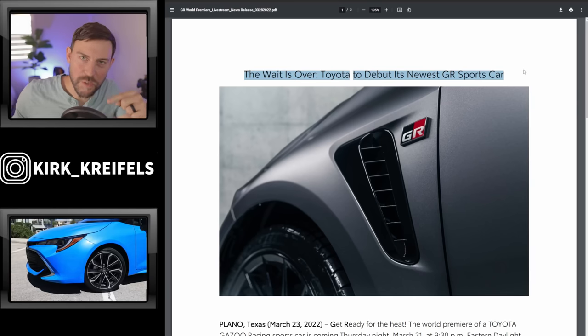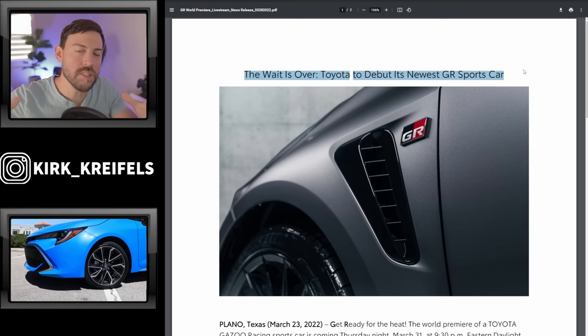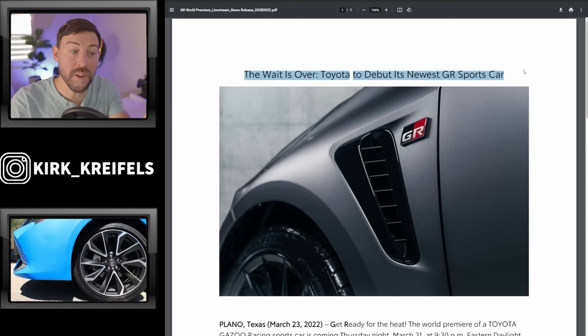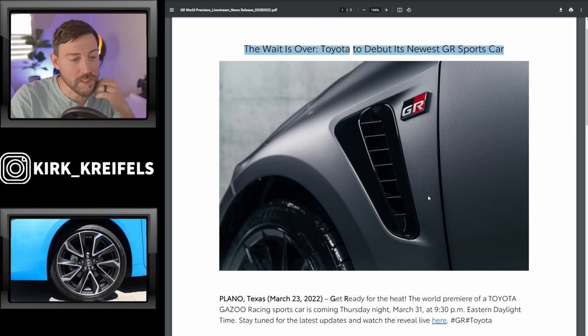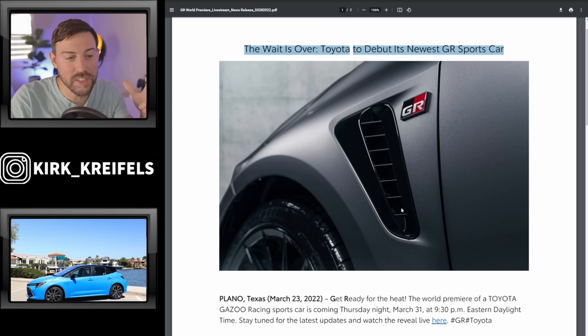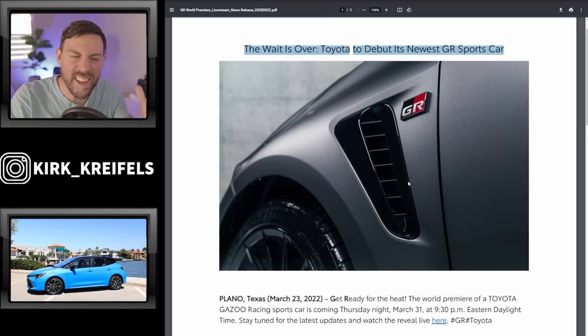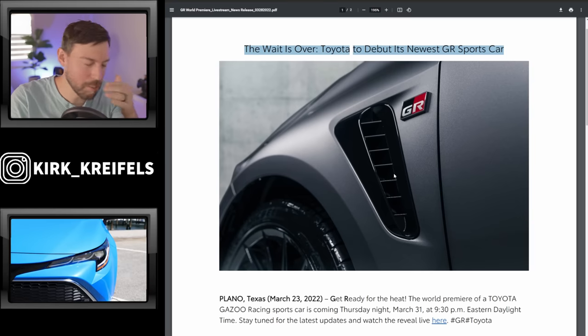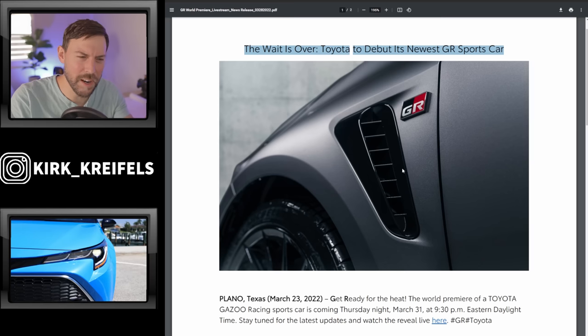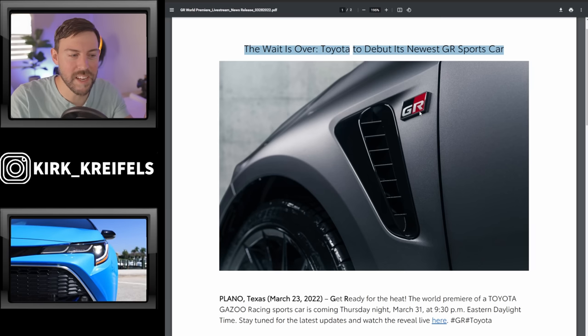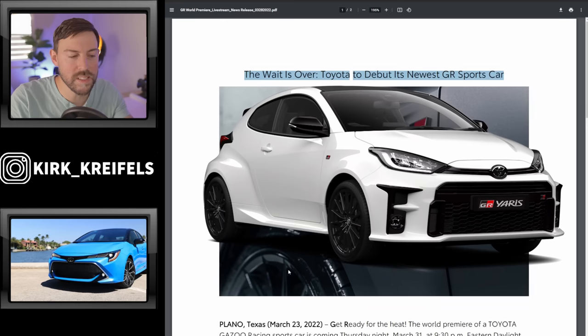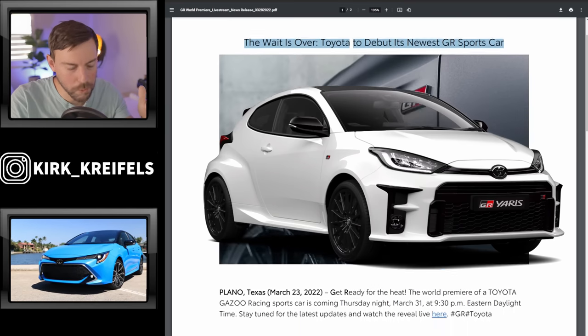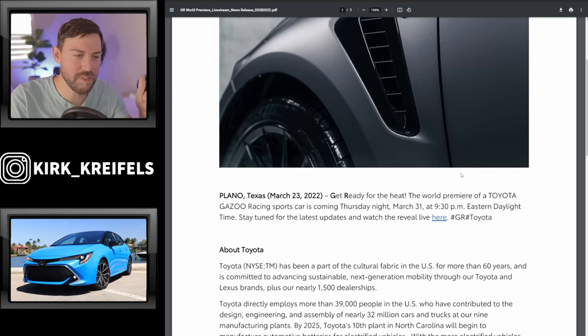The wait is almost over because this is the last major teaser before the final reveal of the GR Corolla. This image here confirms that it has the gorgeous side intake or side gills. We have that proud GR badge on the side of the vehicle and these look to be the same wheels that we see on the GR Yaris. We have a pretty silver paint color, so that's a confirmation for the vehicle.